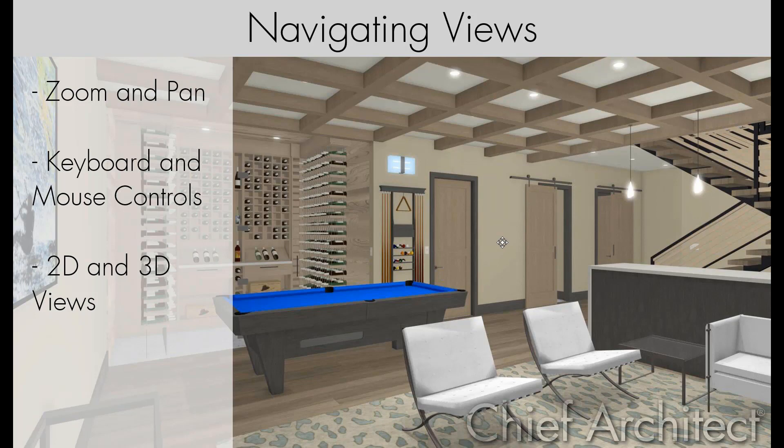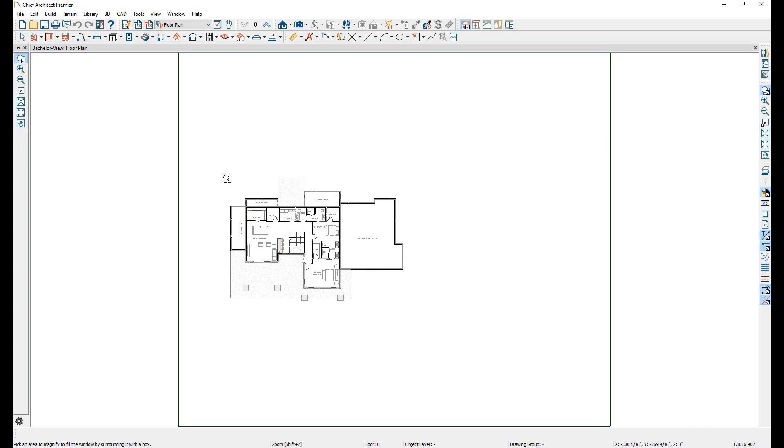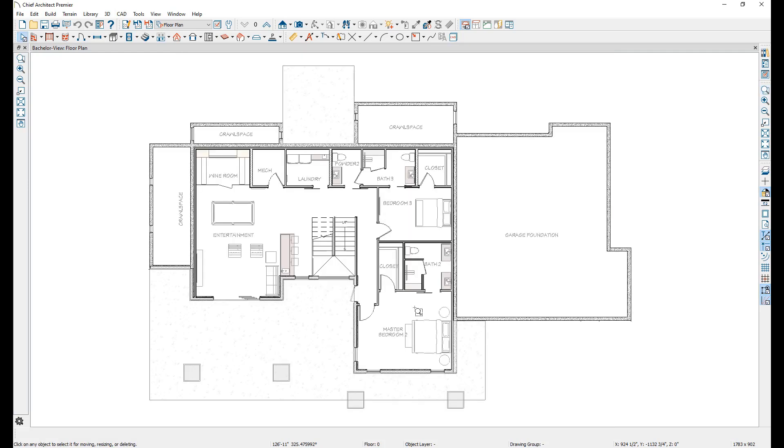In either 2D or 3D views, many controls are rather similar. To start, on the right side of the screen is a toolbar containing zoom tools. The first of which, simply titled Zoom, allows you to draw a marquee box around a certain area that you want to zoom in on.